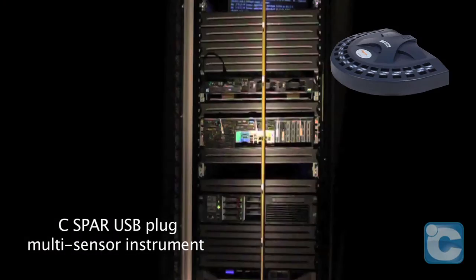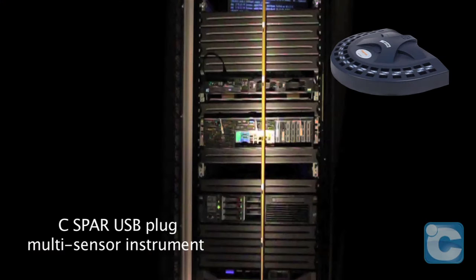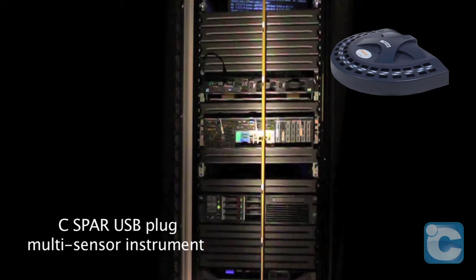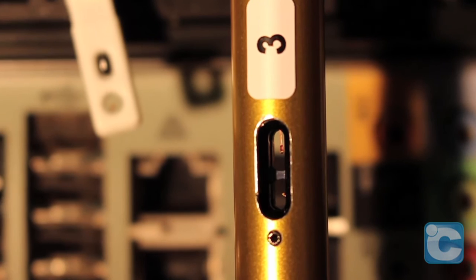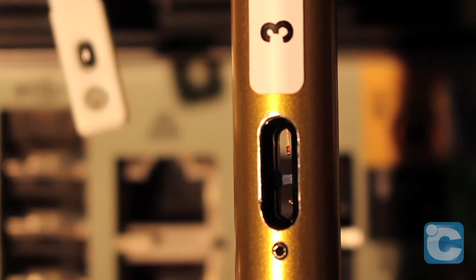With this sensor pole array, the fixed positioning of sensors streamlines data collection and ensures repeatability in future experiments.